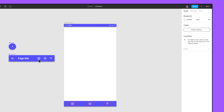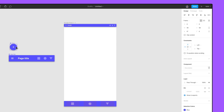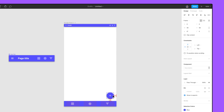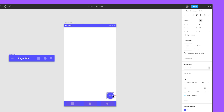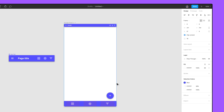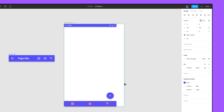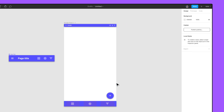Next, add the floating action button component and position it 16 pixels above the tab bar and 16 pixels from the right side of the top level frame. Let's resize the top level frame — notice how our objects do not resize with the top level frame. We need to constrain the objects to the top level frame.